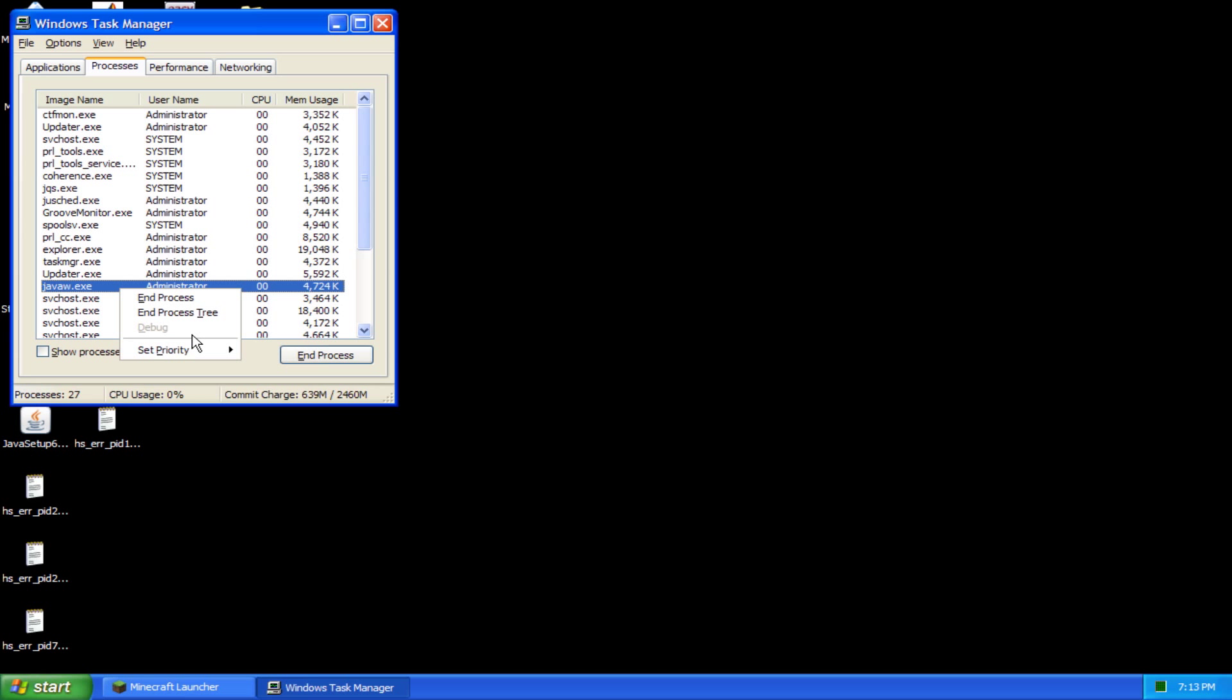Set Affinity, what it does is select how many processors you want to run Minecraft. So if you have four processors, you're going to want to check off three of the boxes to only have one processor run it. If you have two processors, you're going to want to only check off one of the boxes to have one processor run it.